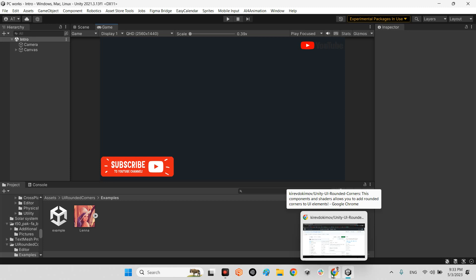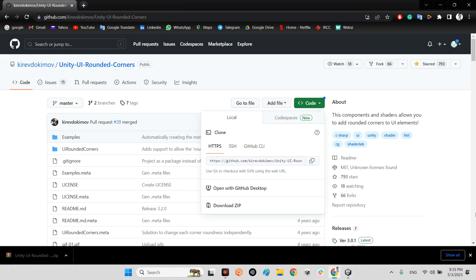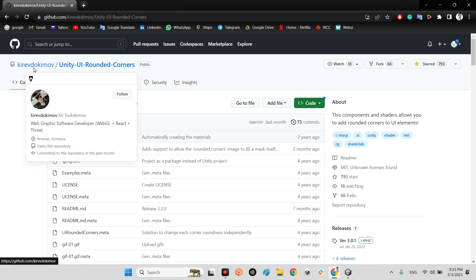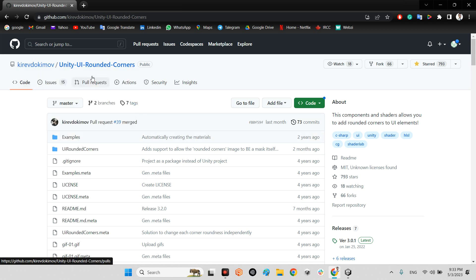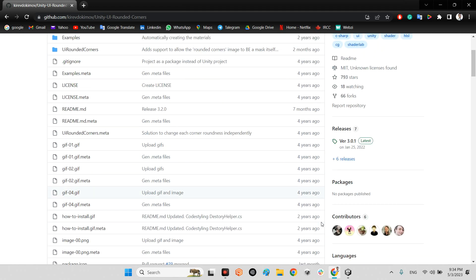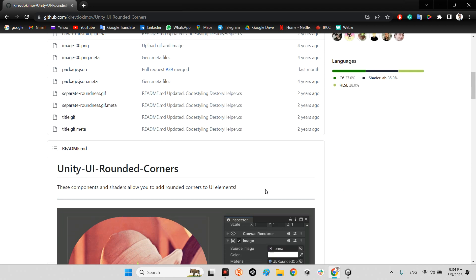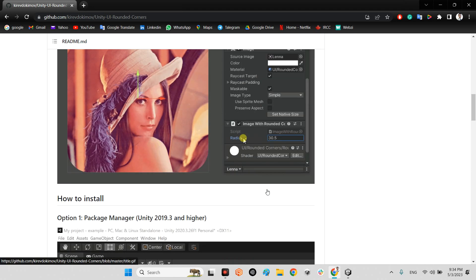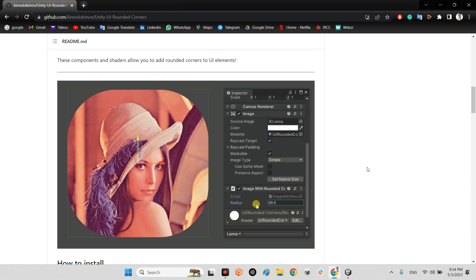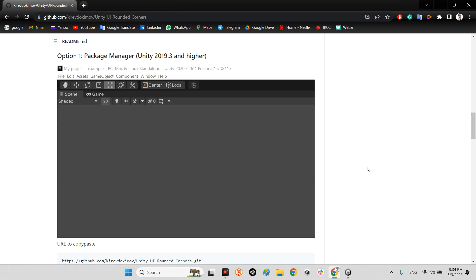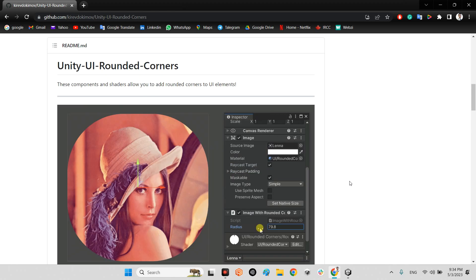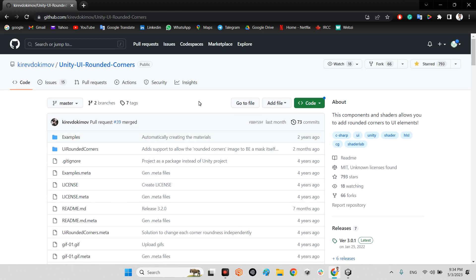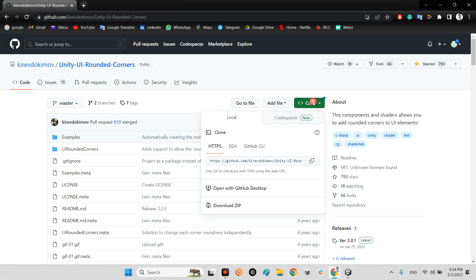You can download this plugin from GitHub. Kiudev made this plugin, it's called Unity UI Rounded Corners. It was published four years ago but was updated two months ago. As you can see, you can change the corners and make them rounded with any radius you want.